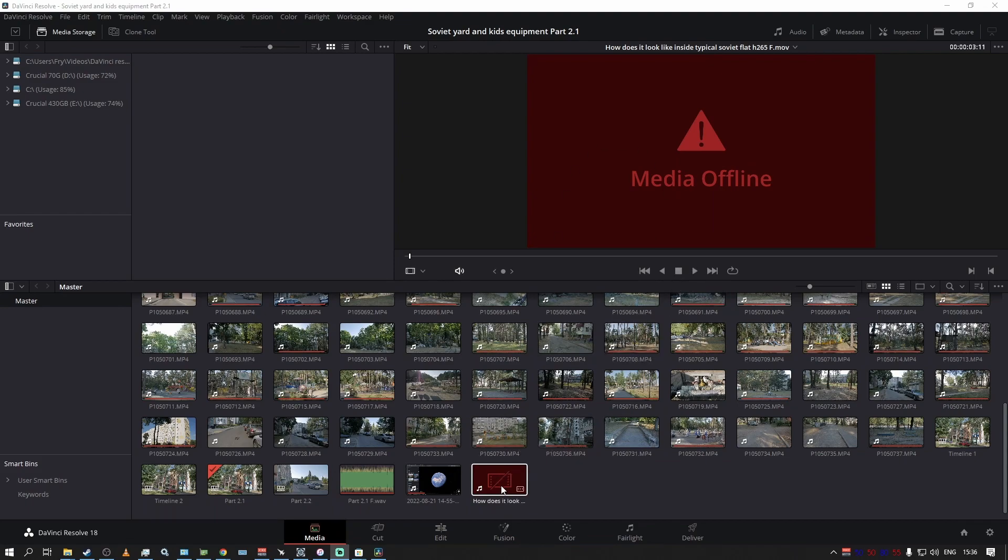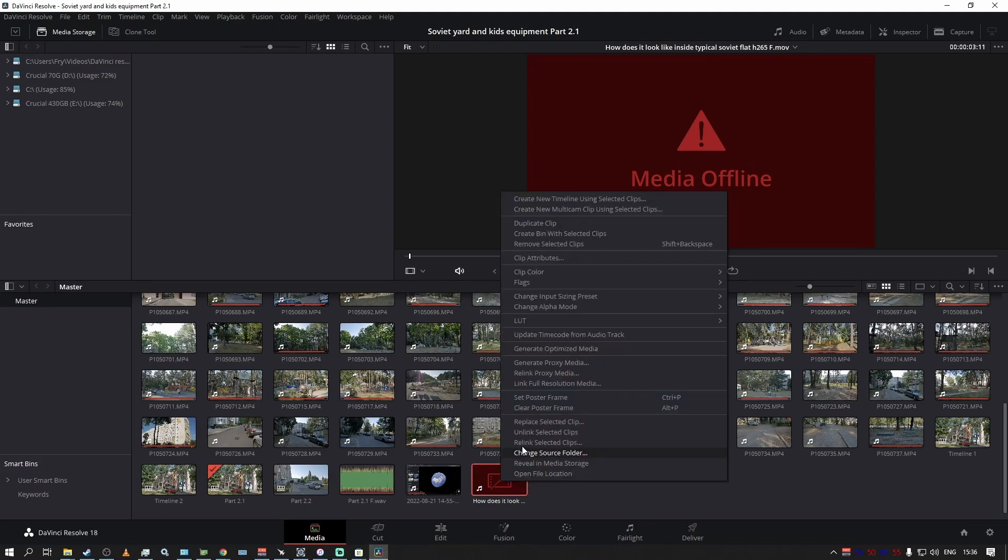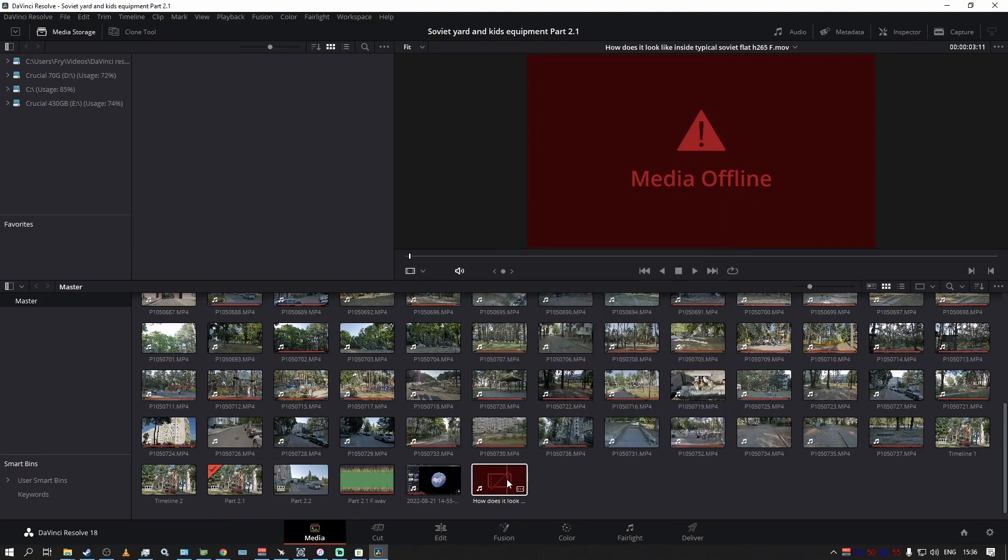This is different from the problem where media is offline because you moved the footage somewhere else. You can relink selected clips or change the source folder for that, but this is specifically for those times